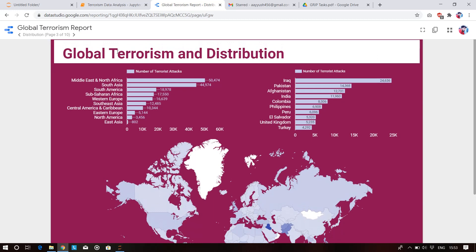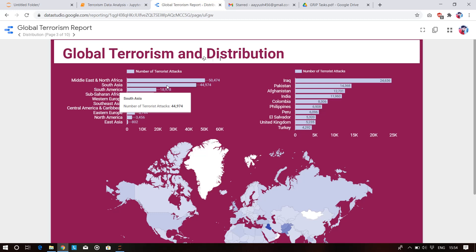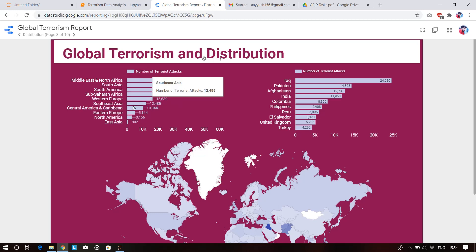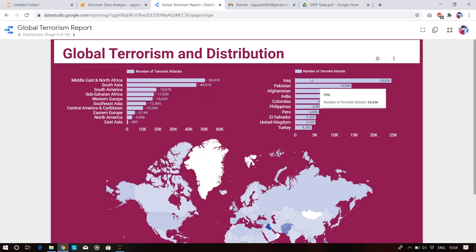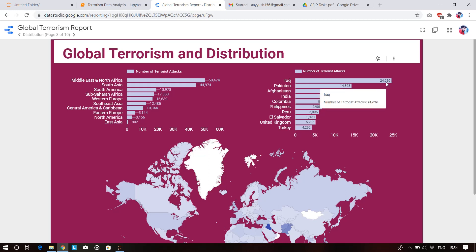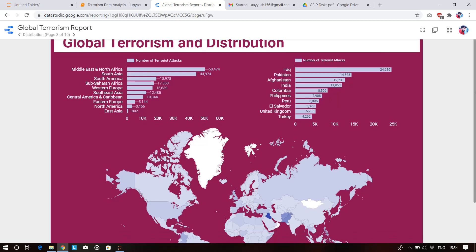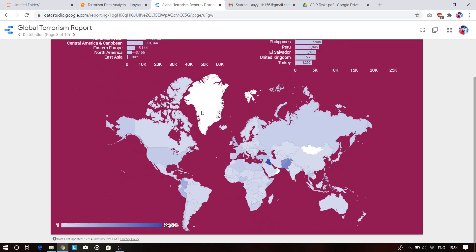Global terrorism distribution: region-wise, the Middle East and North Africa suffer the most, followed by South Asia, South America, Sub-Saharan Africa, and Western Europe. Country-wise attack counts: Iraq leads with 24,636 attacks, Pakistan with 14,368, then Afghanistan, then India with 11,960. A geographical map also shows country-wise casualties.